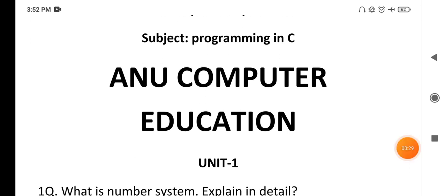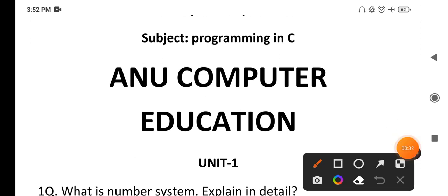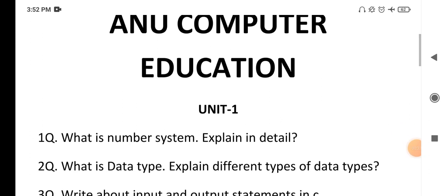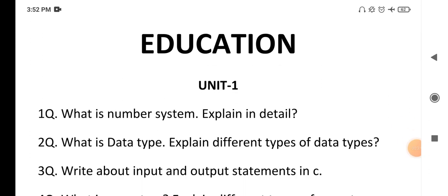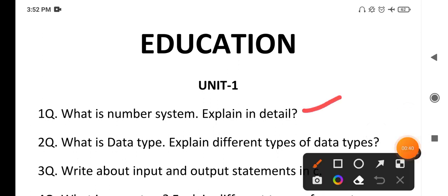The first question is from Unit 1: what is a number system — explain in detail. You need to cover the meaning of number system, why we use it, and the different types such as hexadecimal, octal, and binary numbers. First write the definition of number system, then explain how many different types of number systems there are in detail.